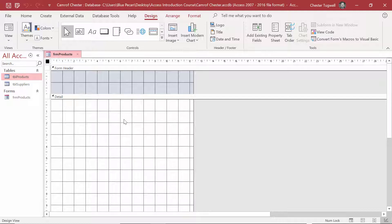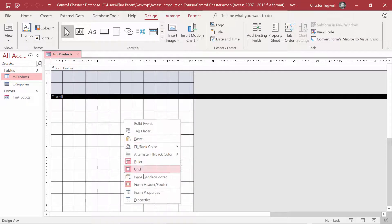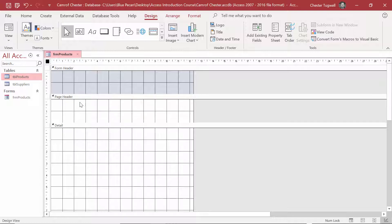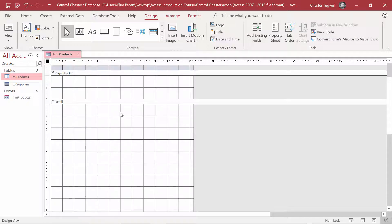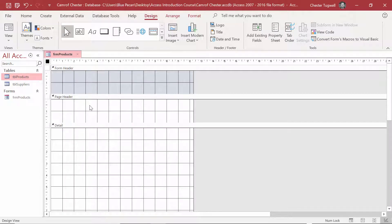If you right-click, you also have the option to show Page Header and Footer. Content placed there will only appear when you print out your form. It's not that common to print a form — you're more likely to print a report — so we're not going to focus on the Page Header and Footer. Rather, we'll focus on the Form Header and Footer.